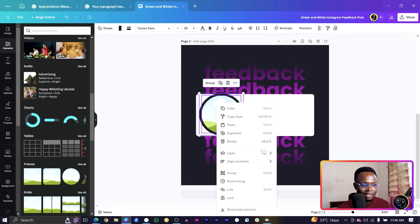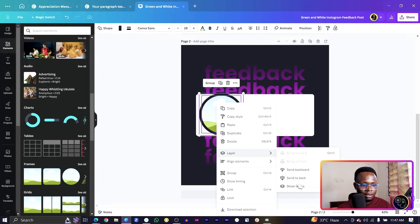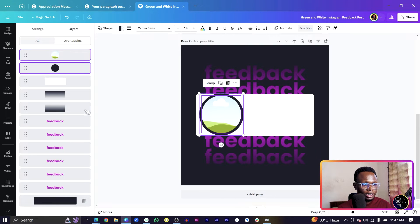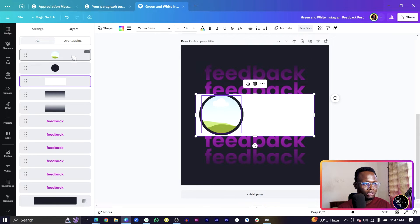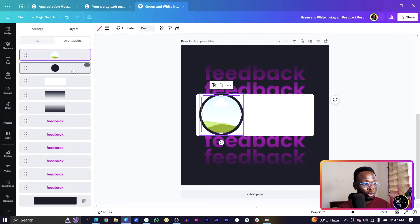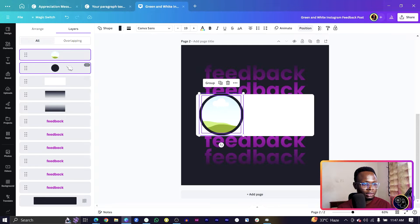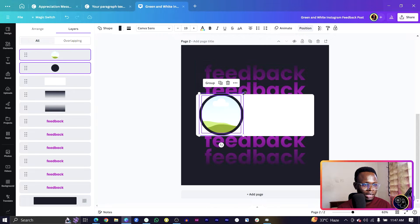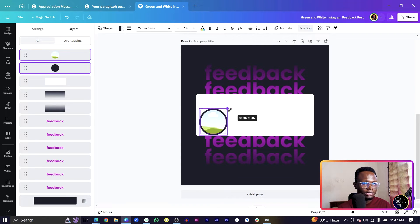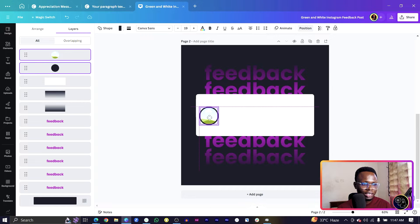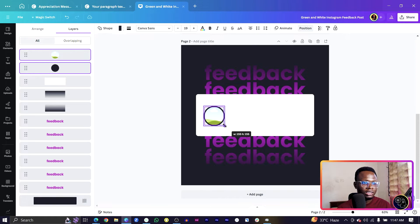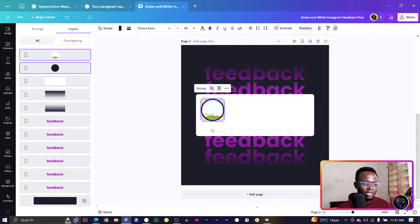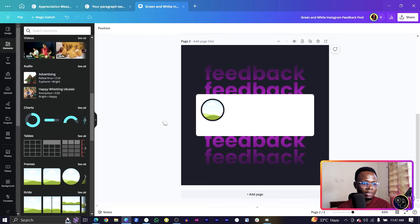Come into element. In elements scroll down to your find frame, select it, reduce to size and it should be like this. Center it. Make sure you're selecting everything. If you're struggling to select the two of them, right-click, come to Layer, come to Show Layers.